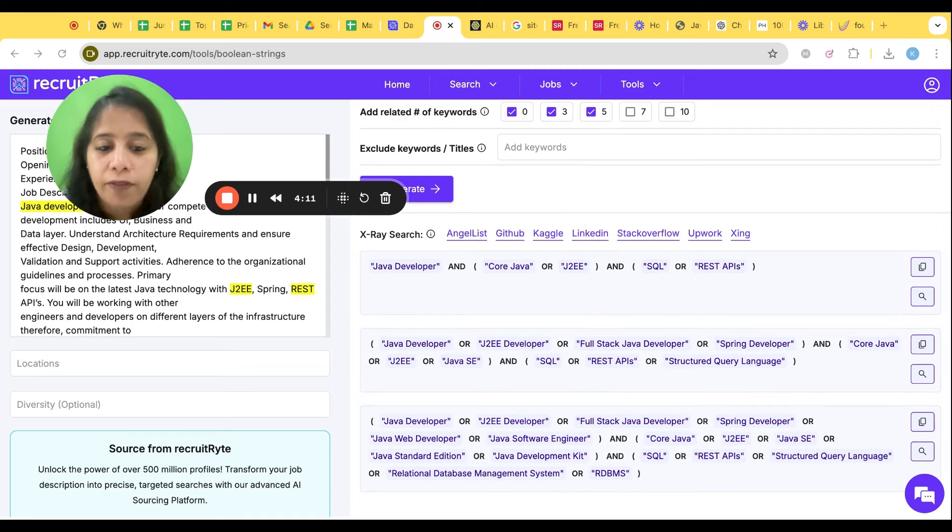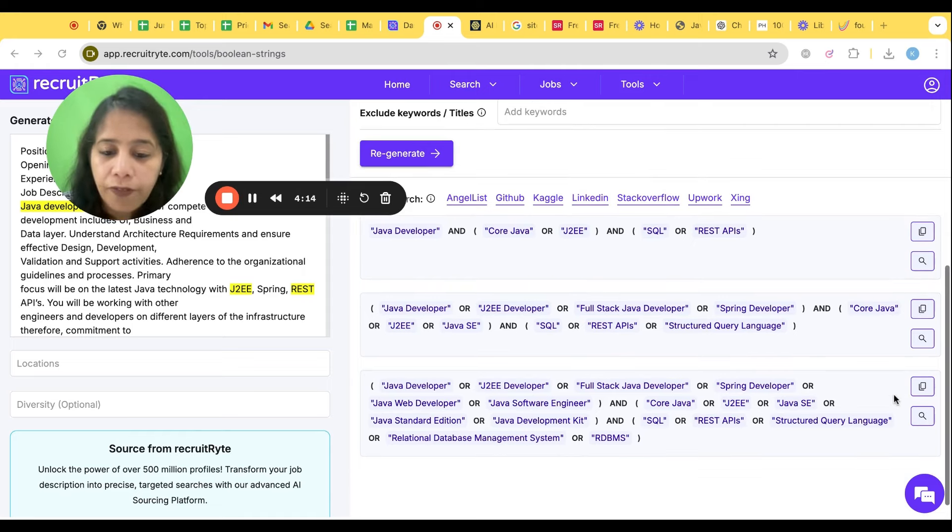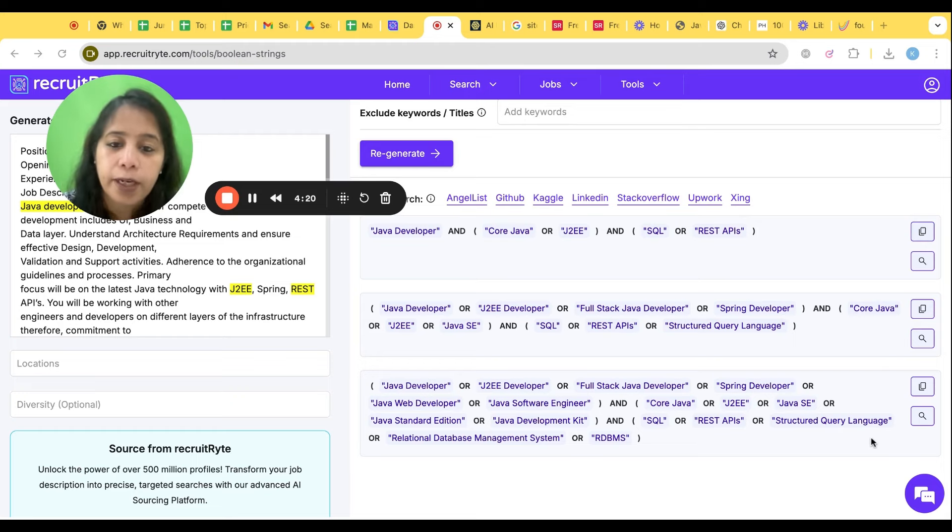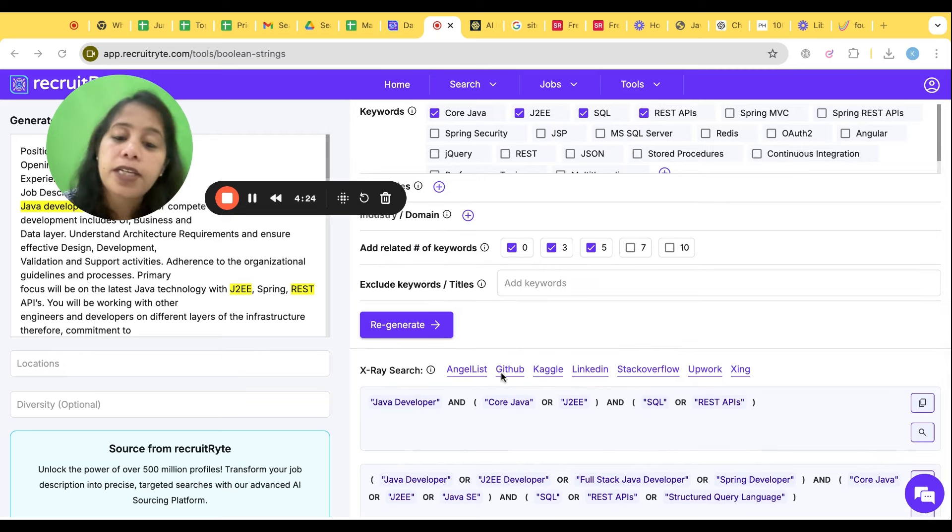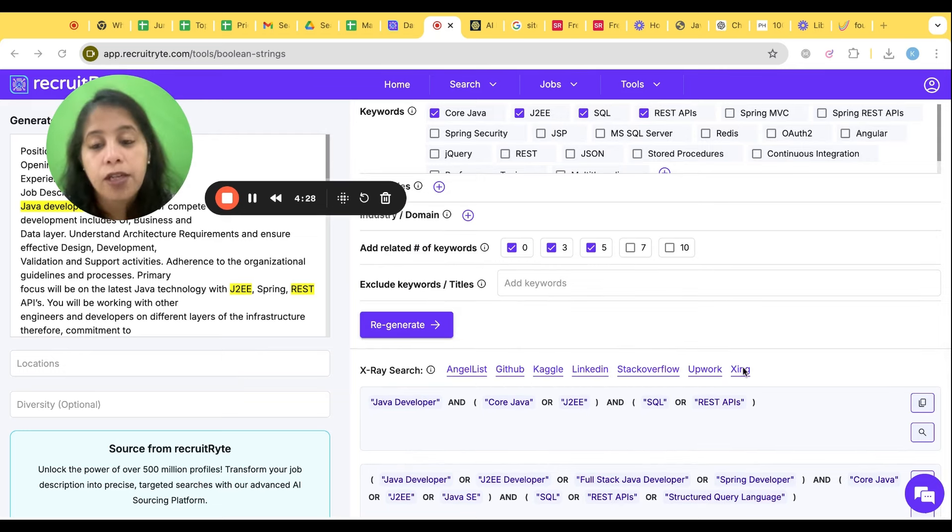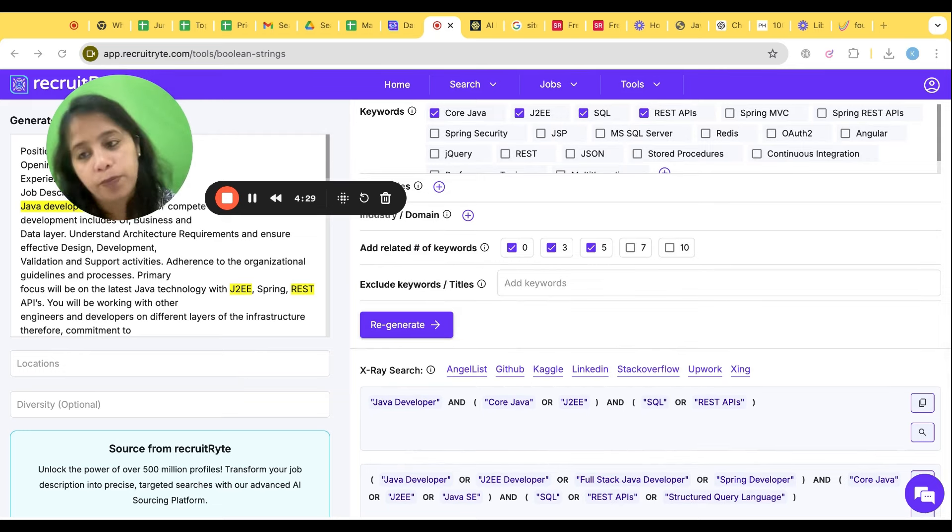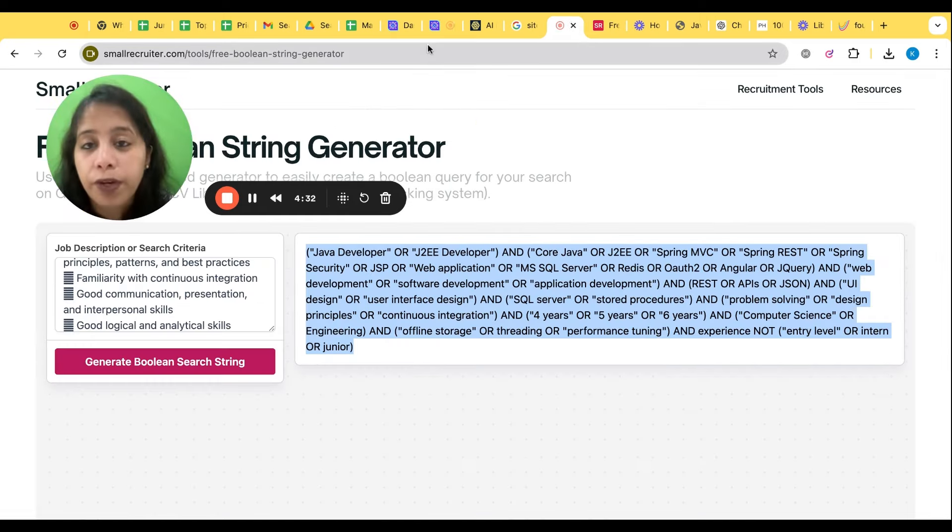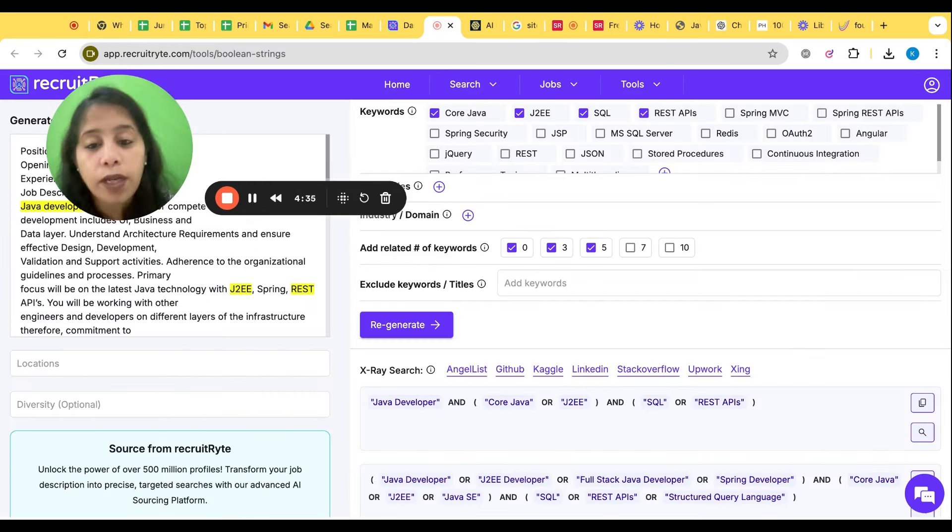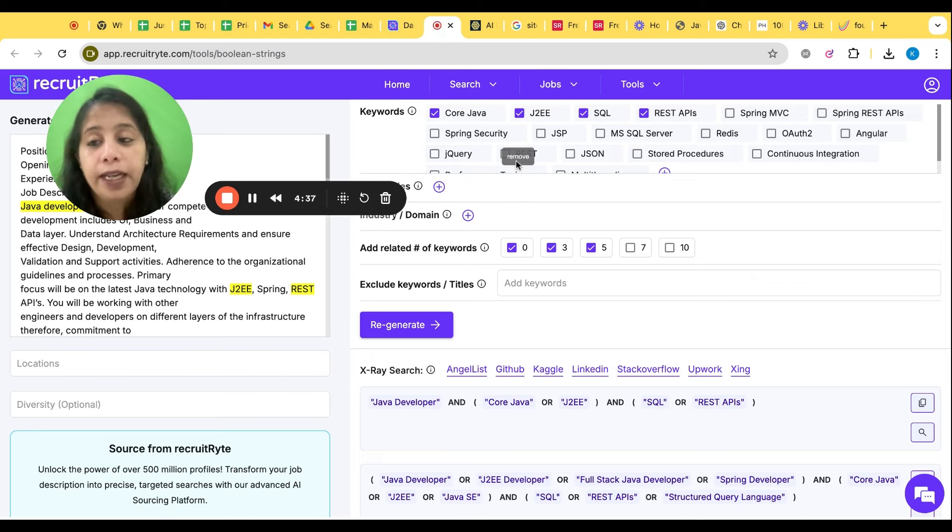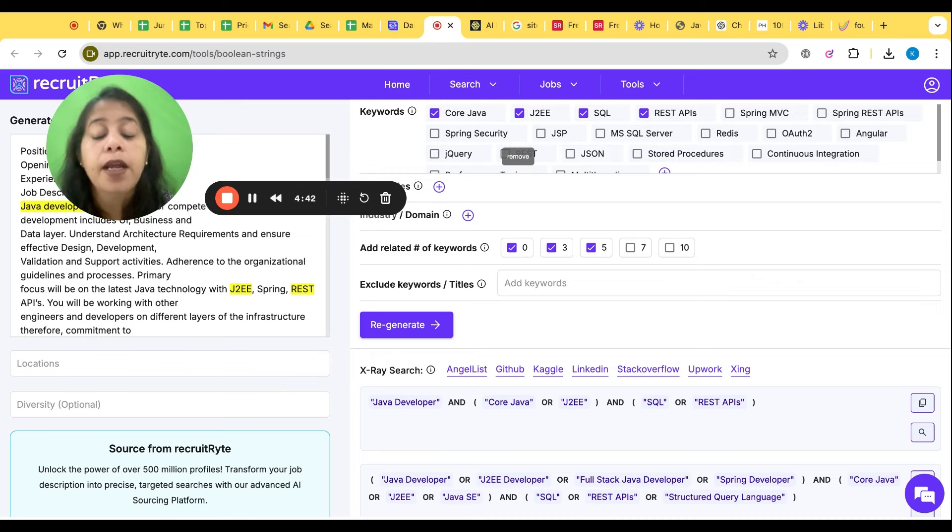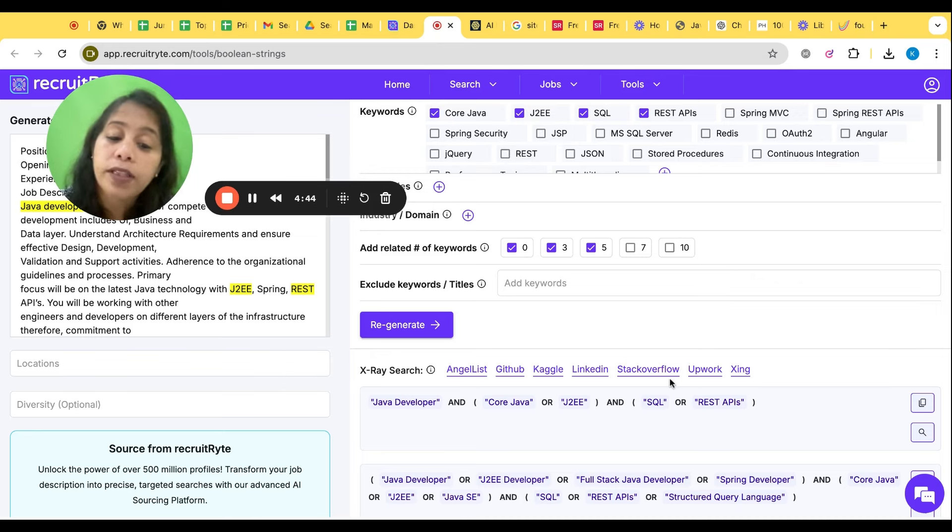Now we have a different type of Boolean that's generated, a small Boolean with more keywords and then an extended Boolean. And even it is helping you to generate X-ray for AngelList, GitHub, Kaggle, LinkedIn, Stack Overflow, Upwork, Zinc. So first we learned a tool Smart Recruiter which helped to create only the Boolean. Second, Tailor, Boolean plus X-ray of LinkedIn and Bing.